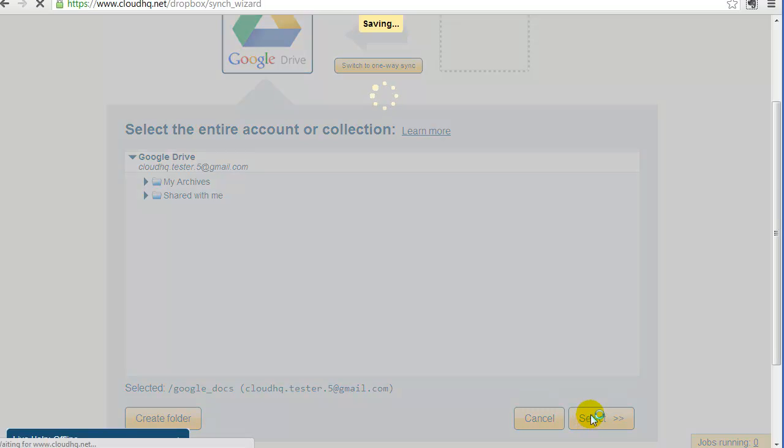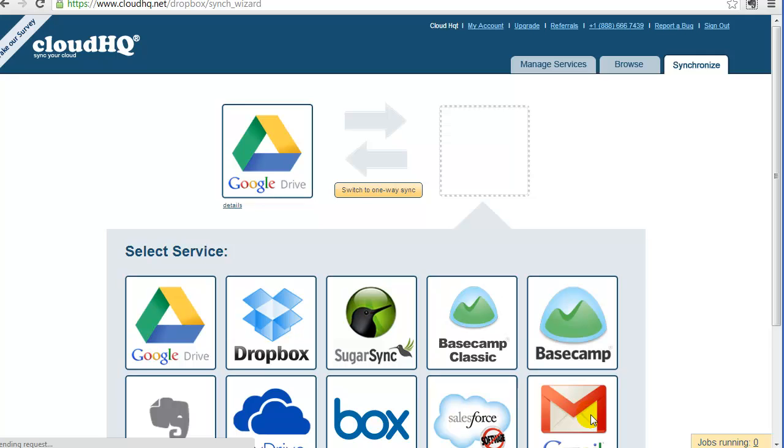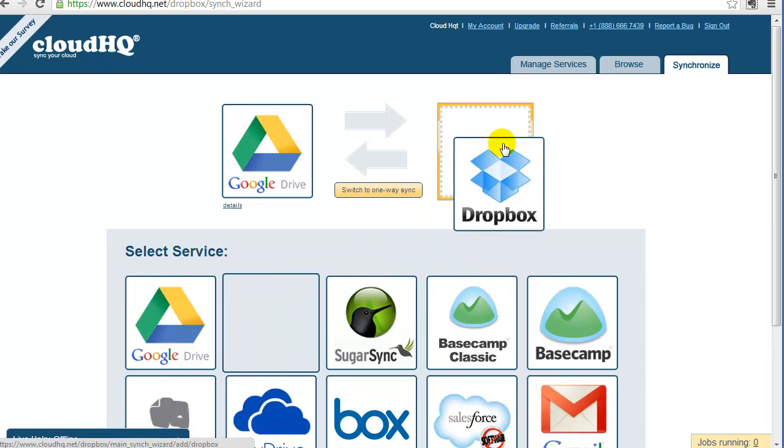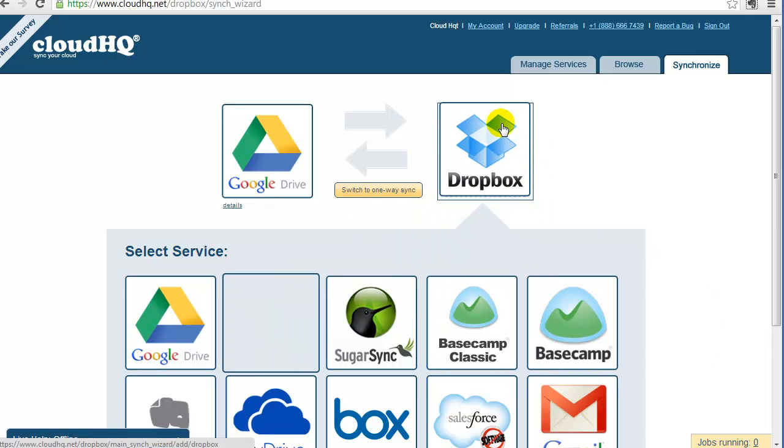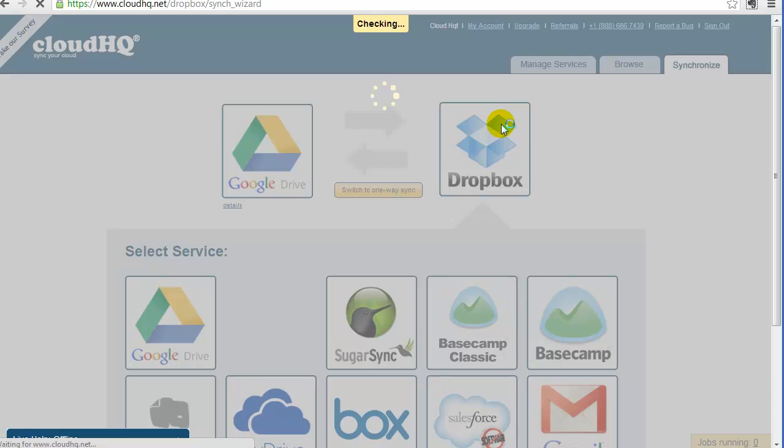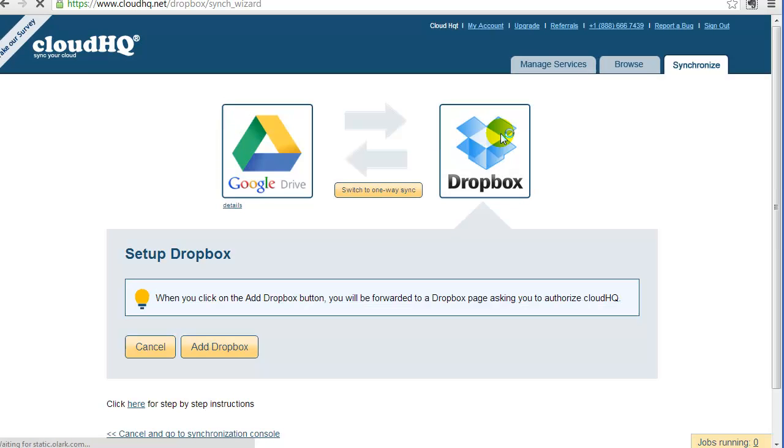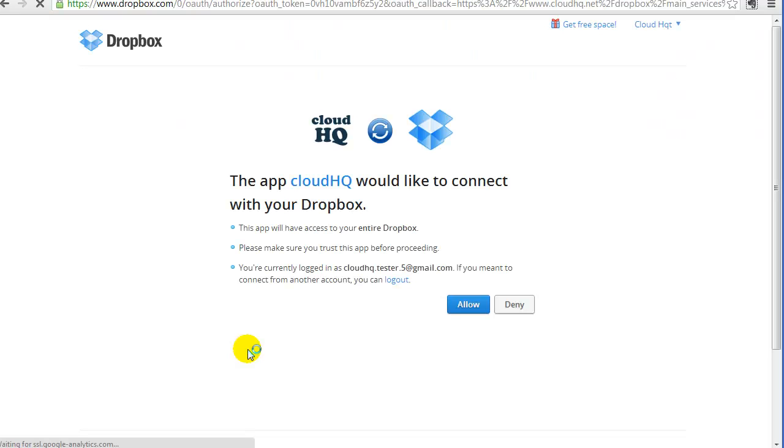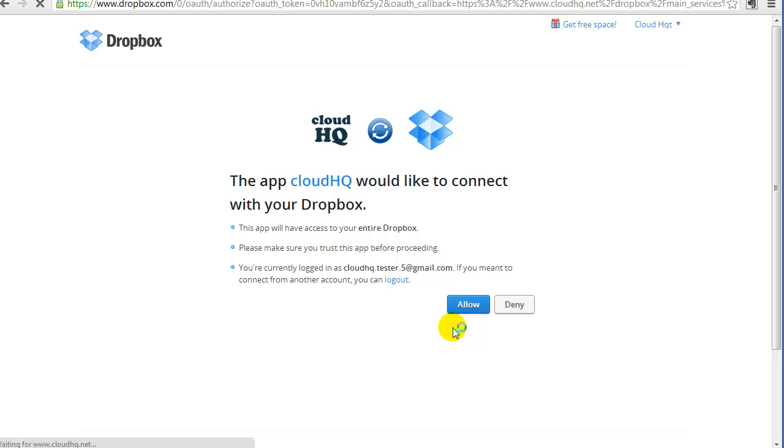Since we are going to sync with Dropbox, drag the Dropbox icon into the empty box on the right. Click on Add Dropbox, and you'll be forwarded to the Dropbox page to confirm that CloudHQ can write to Dropbox. Click on Allow, and you'll be redirected back to CloudHQ.